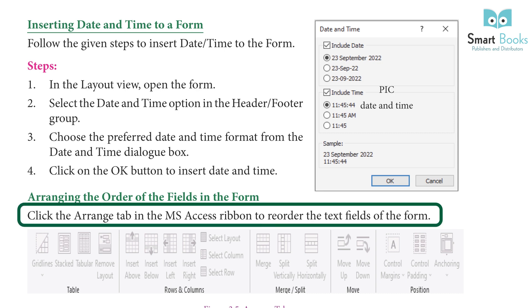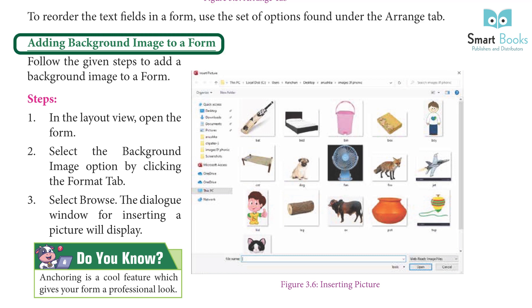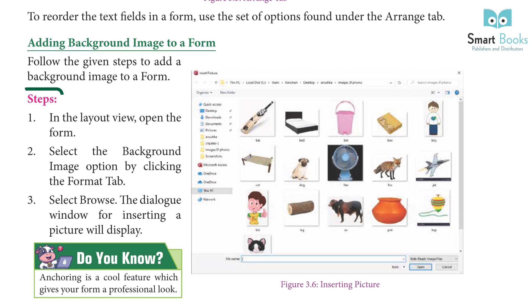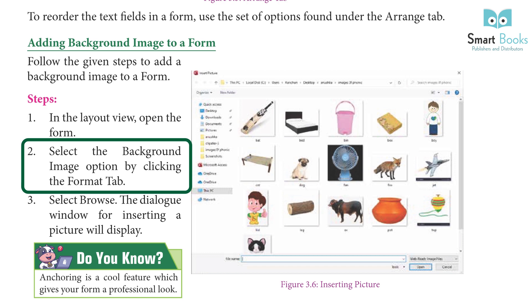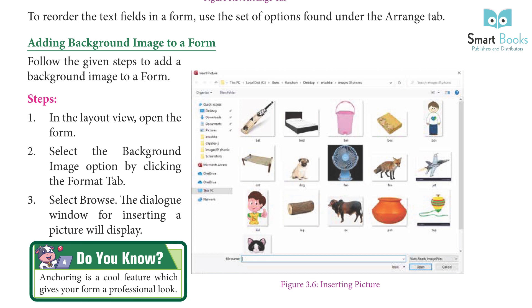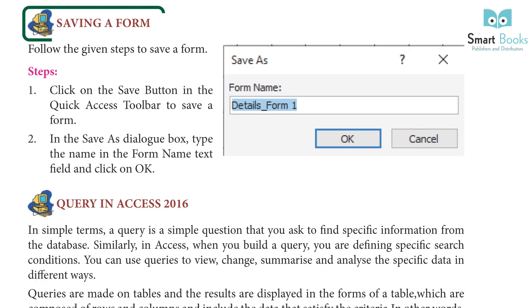Adding a background image to a form. Steps: One, in Layout View, open the form. Two, select the Background Image option by clicking the Format tab. Three, select Browse — a dialog box window for inserting a picture will display. Note: Anchoring is a cool feature which gives your form a professional look. Four, click the Open button after choosing the image you wish to use as a background image.